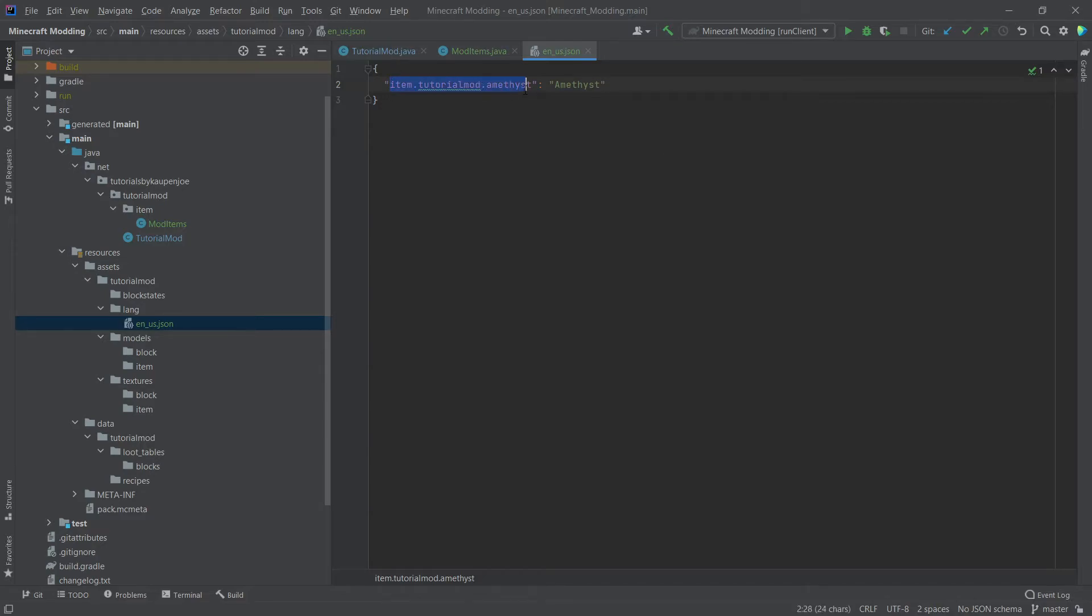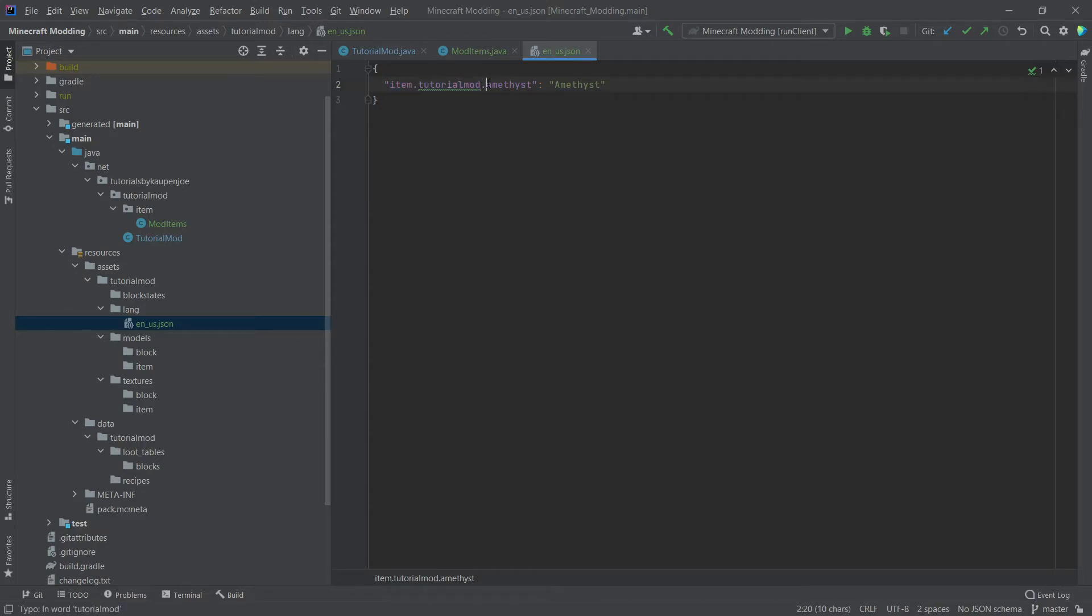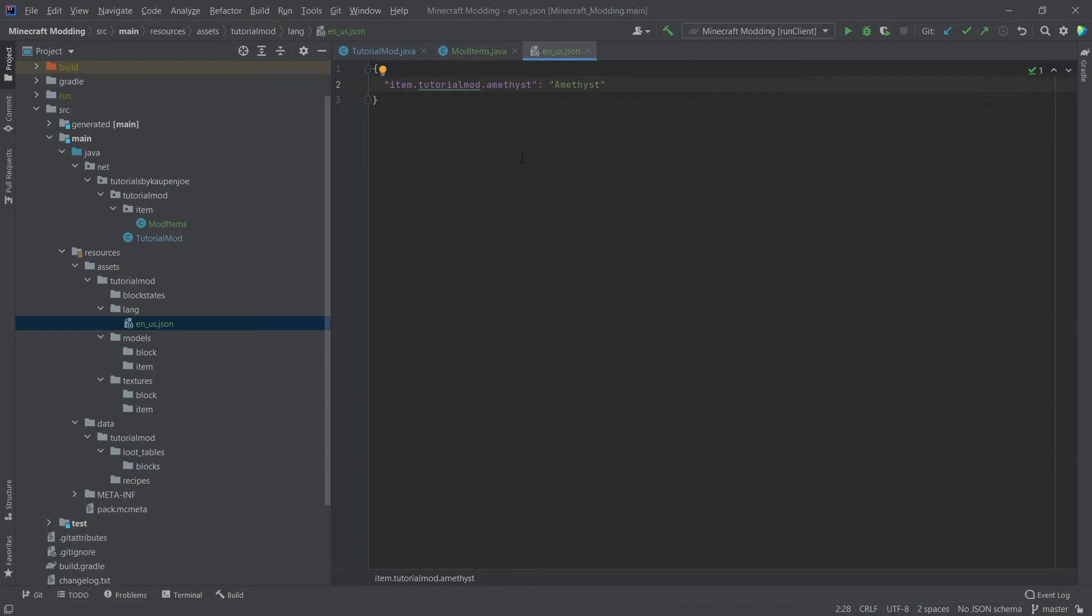And this file, we're basically going to add more and more things as we keep adding things to the game. The key itself shouldn't be that complicated. We have created a new item. So we start with item, then a dot, then our mod ID, then another dot, and then the name that we have specified right here inside of the mod items. We've created the en underscore US JSON in this case because for default, US English should be the language that is chosen when you run the client.